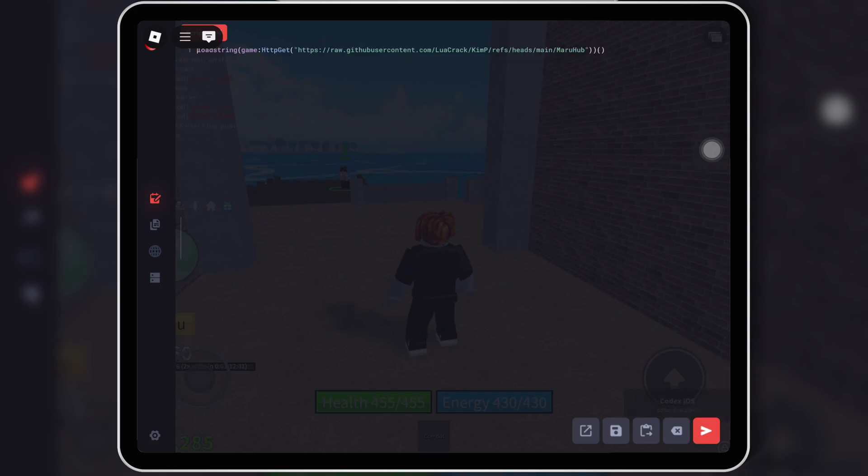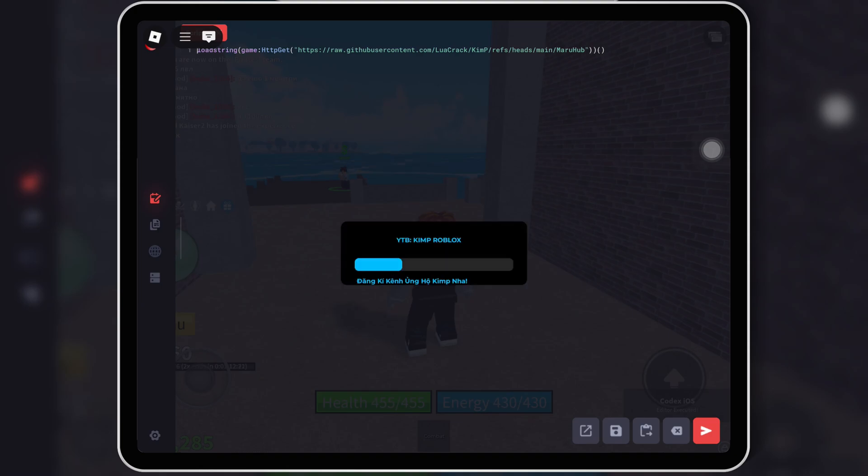Then simply hit Execute to run the script. And boom, MaruHub loads instantly.